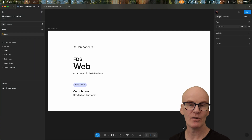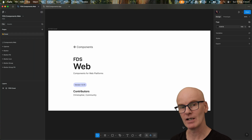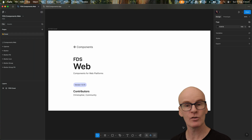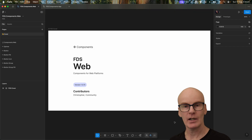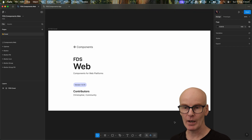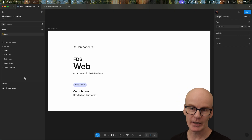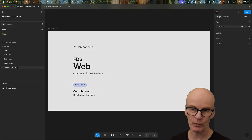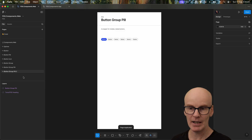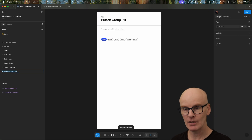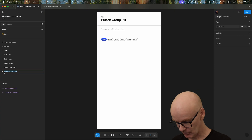Hello everyone and welcome to episode 16 of the FDS series. In this one we're going to do checkbox and radio components. If we start in the web library we can just come to button group, pill down here, right click on it, go duplicate page, and change its name to checkbox.